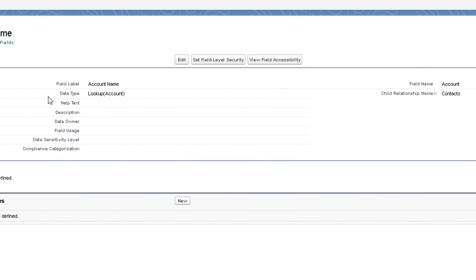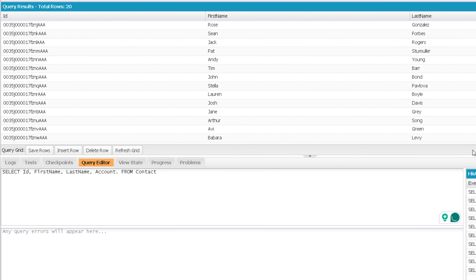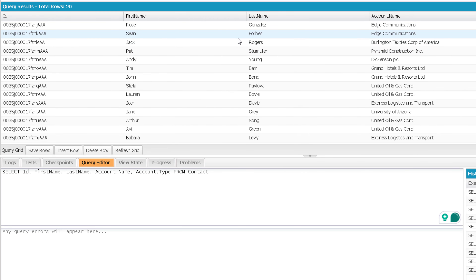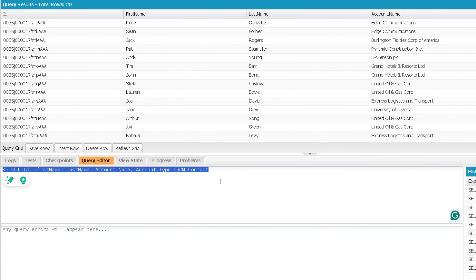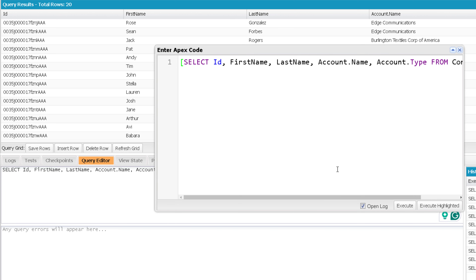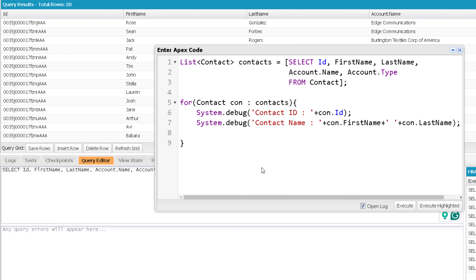The field name is Account. So we will mention the name of this lookup field on the Contact object, then dot, and then any field from the Account object. After the comma, I will mention the lookup field name which is Account, then dot, and then I can mention Account.Name and Account.Type. When I execute this query, it is showing me the account name and account type for these contacts. Now if you are running this from Apex, you can fetch it in a list of Contact and iterate over these contacts.